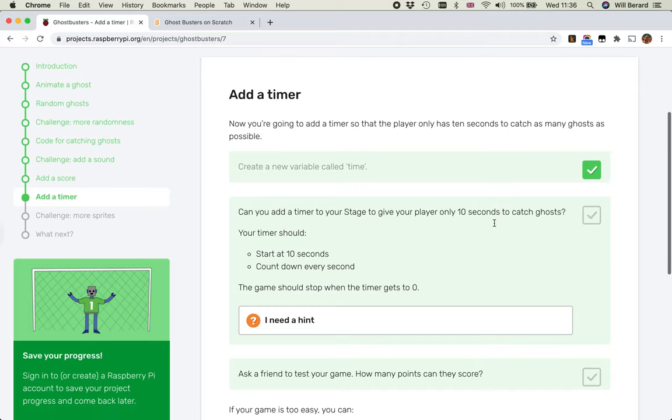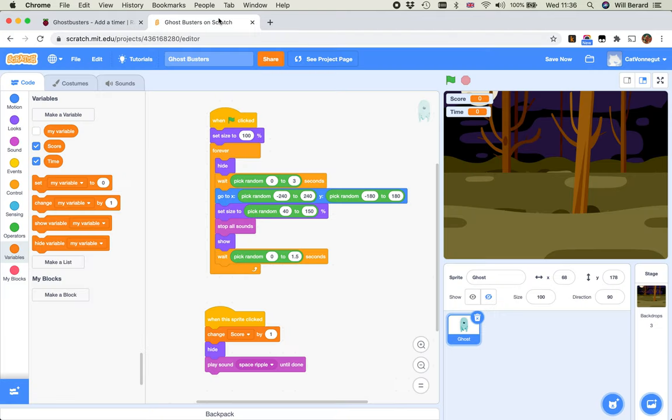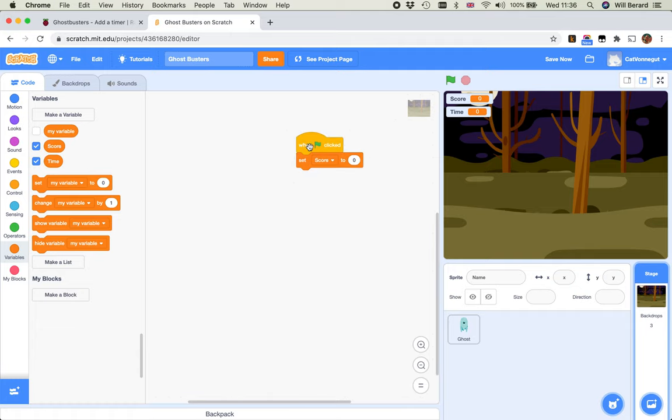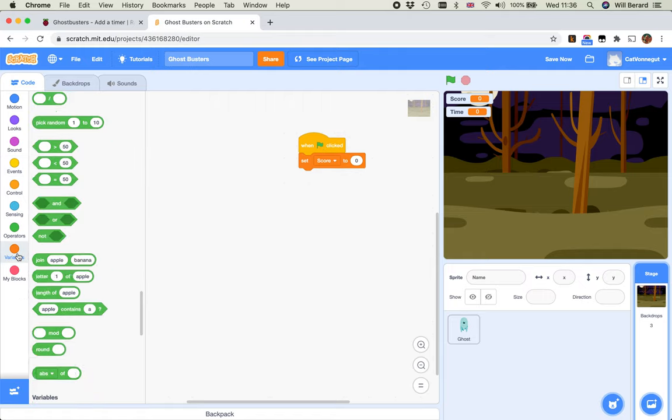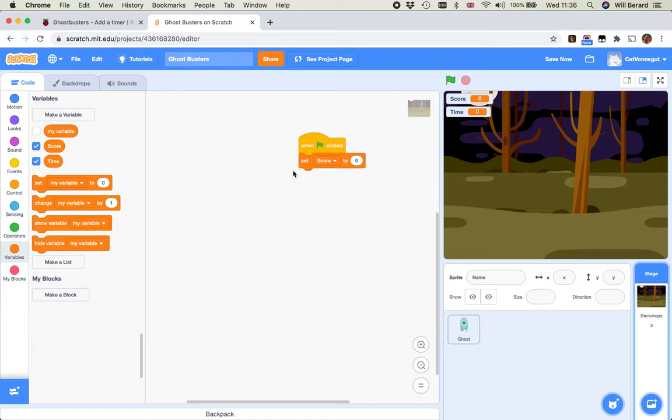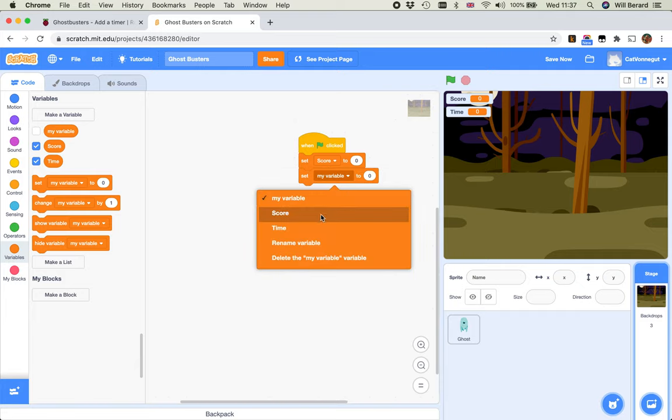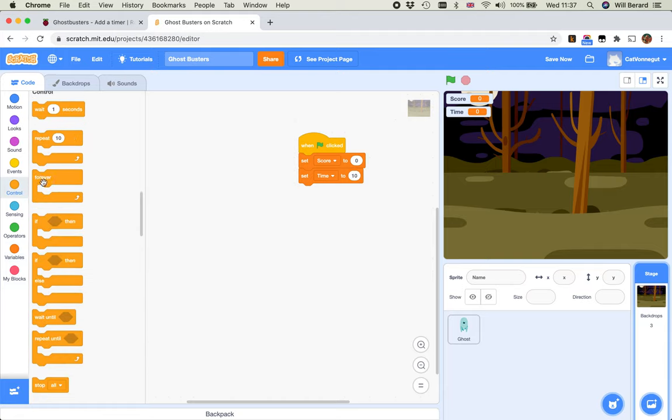Add a timer to the stage, give your player only 10 seconds to catch ghosts. Start at 10 seconds and count down every second, and the game should stop when the timer gets to zero. Now, that's interesting. This is generic code that's for the whole game, let's put it on the stage. I've got the when the flag is clicked here. So when we begin the game, we reset the score to zero, we're going to set the timer to 10 seconds. Time to 10.